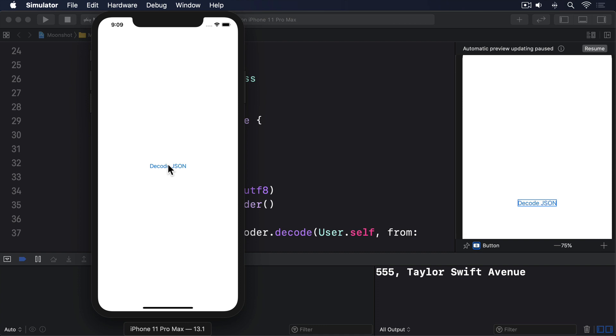There is no limit to the number of levels Codable will go through. All that matters is the structure you define match your JSON string.